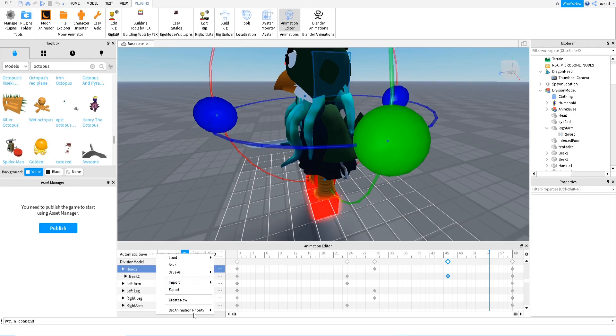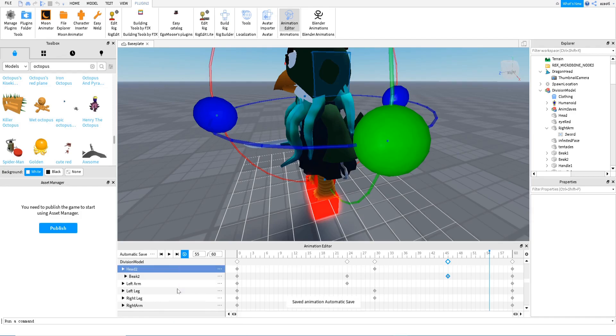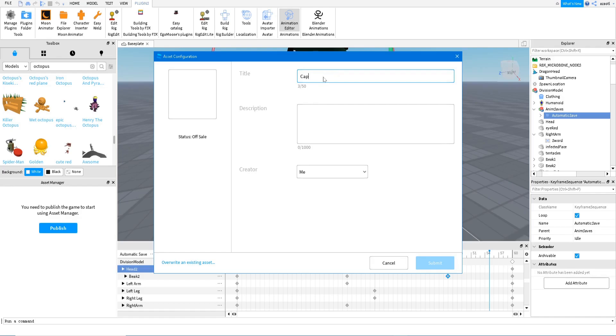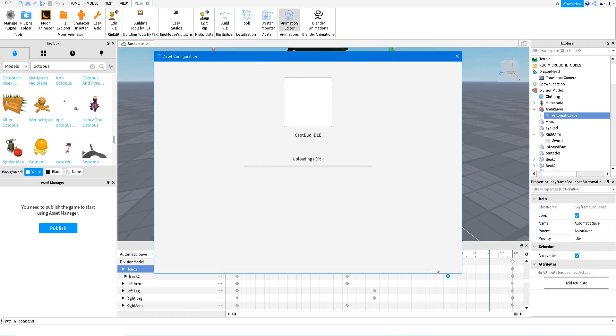Now just make sure for idle animation that it's loop, and then make sure that you have your animation priority in idle. And then you just export. And then you just write here the name, for example Captain Budget. Well, something like this. Captain Hero. Now let's just use a description, anything. And that's it.